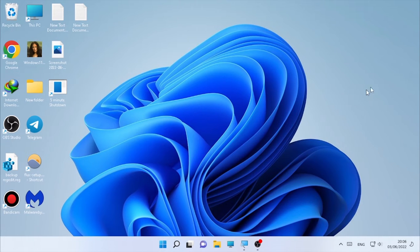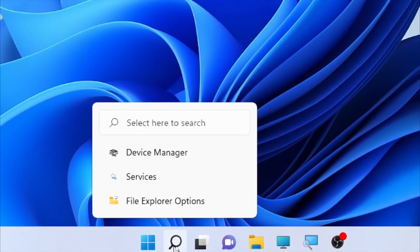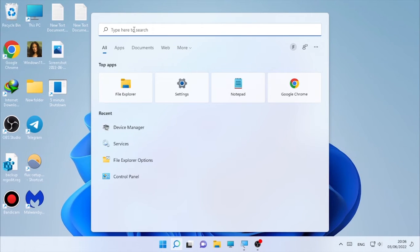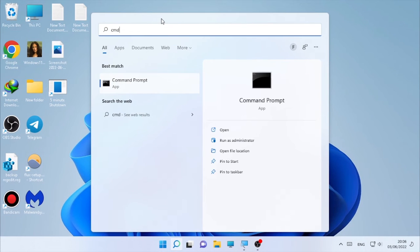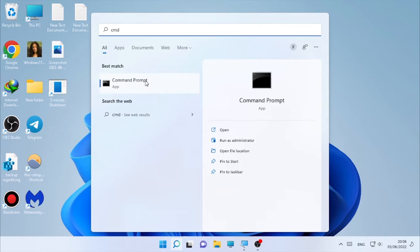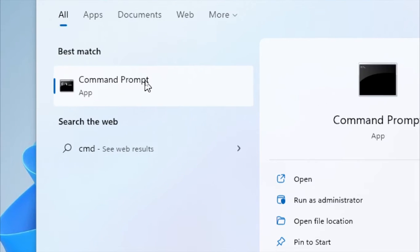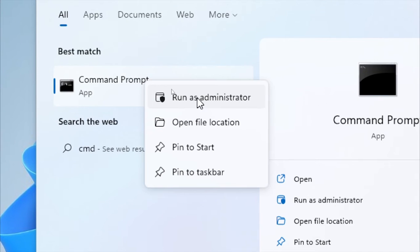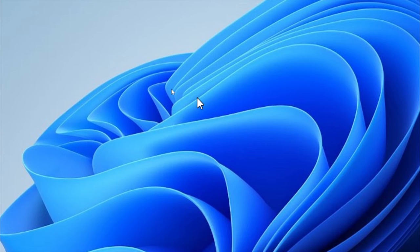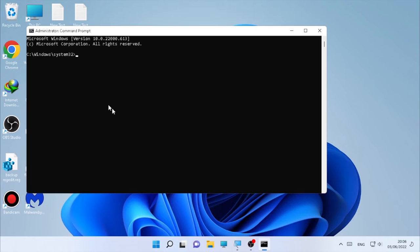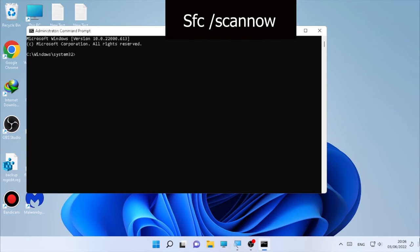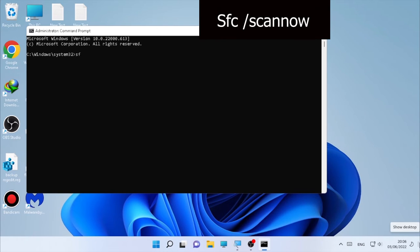To run the System File Checker, click on here under the search and type 'cmd'. Here the Command Prompt, right-click on it and select 'Run as administrator'. Then select here 'yes'. And after that, type 'sfc space /scannow'.